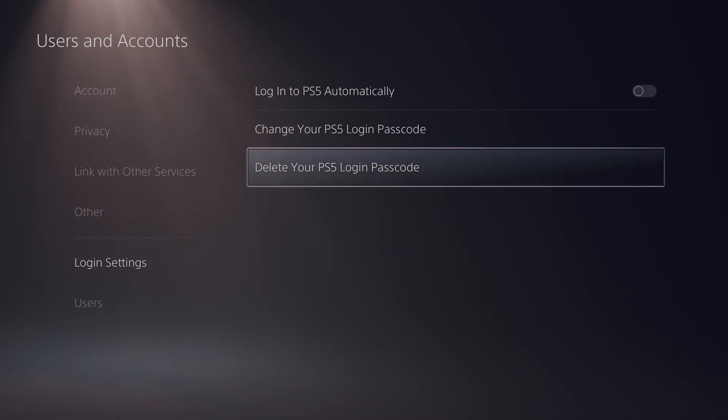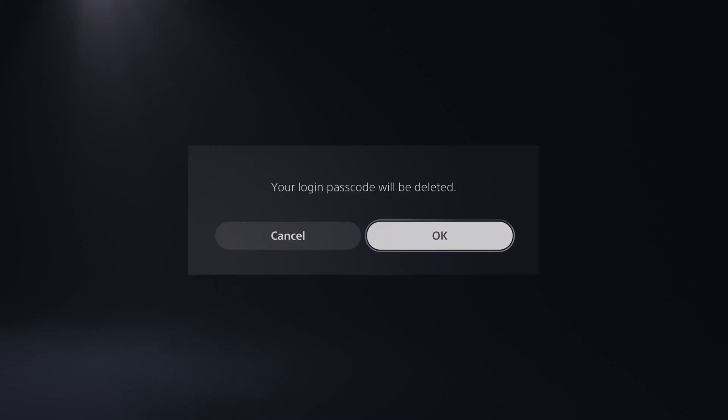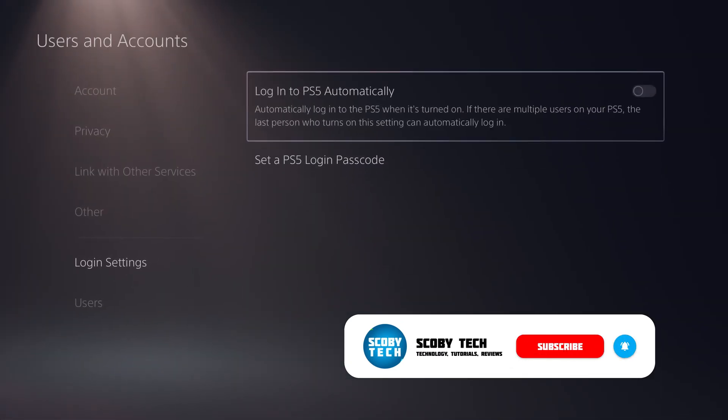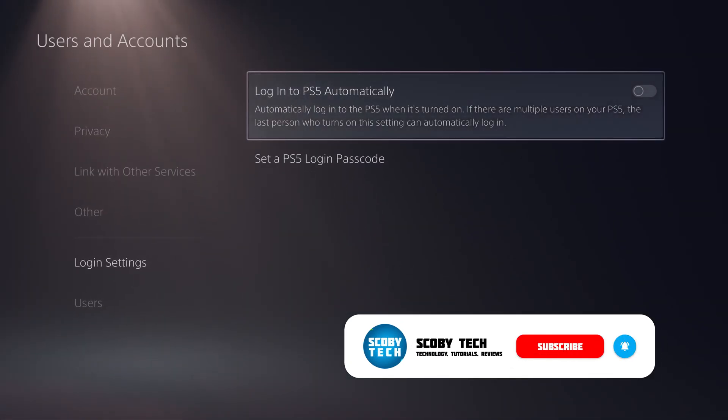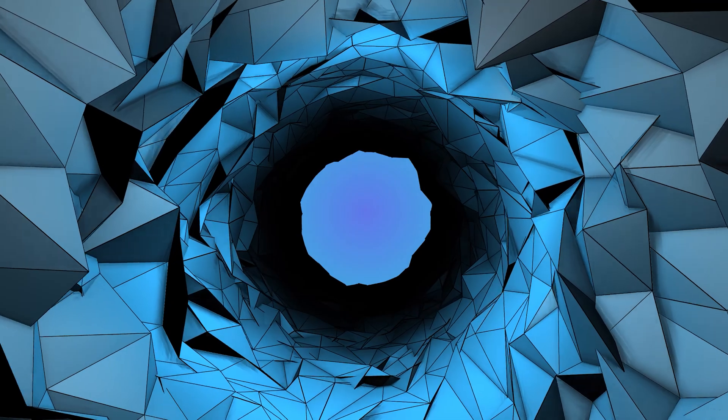Once you get to this point we're simply going to be clicking the delete PS5 login passcode and from this point you will then have to enter the passcode that you currently have added on your account. Once you have this entered you will get this pop-up to say your login passcode has been deleted. Simply click OK and just like that you've removed the passcode from your PlayStation 5.